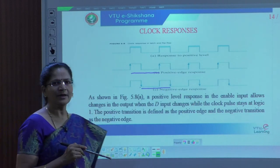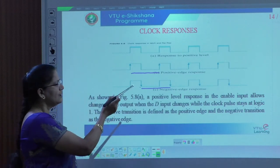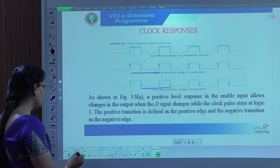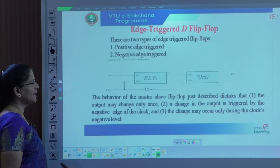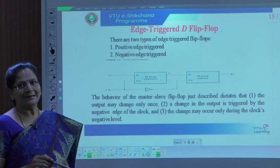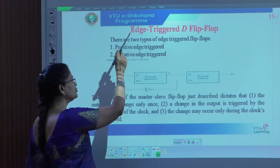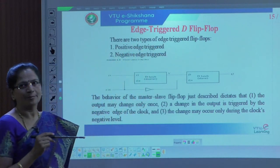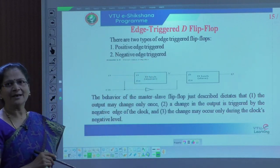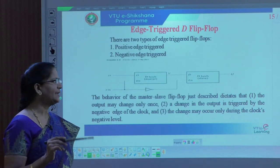After knowing how the clock pulse activates either a latch or a flip-flop, we can represent it in this particular format. Later we will see the flip-flop types. Now we are dealing first with a single sequential circuit, so we need to go with the edge-triggered D flip-flop. There are two types of edge-triggered flip-flops: one is positive edge triggered and another is negative edge triggered.